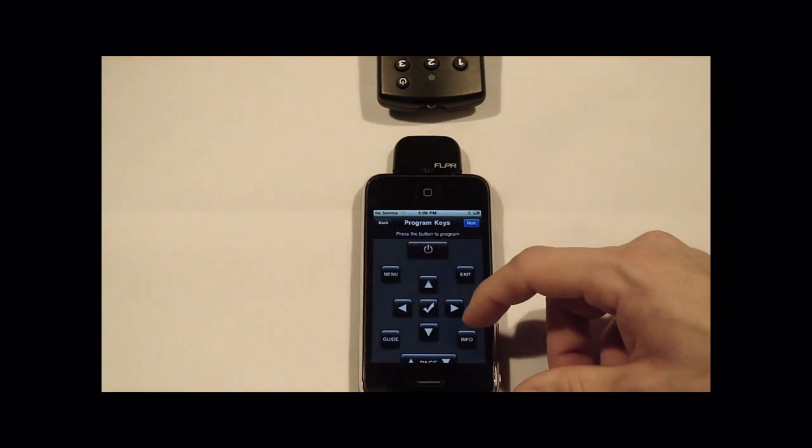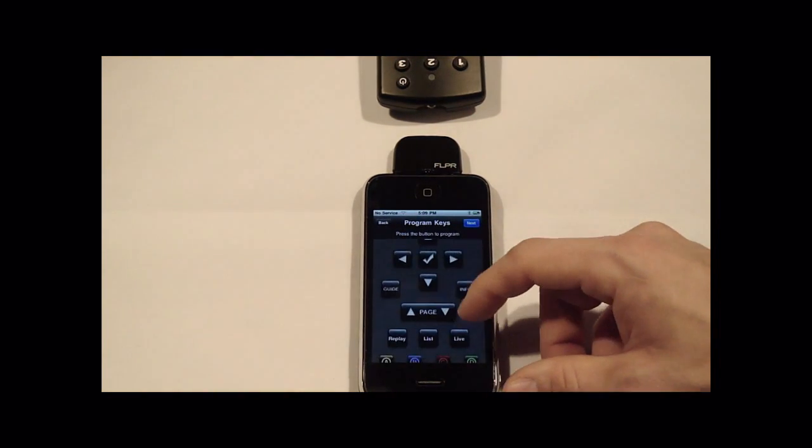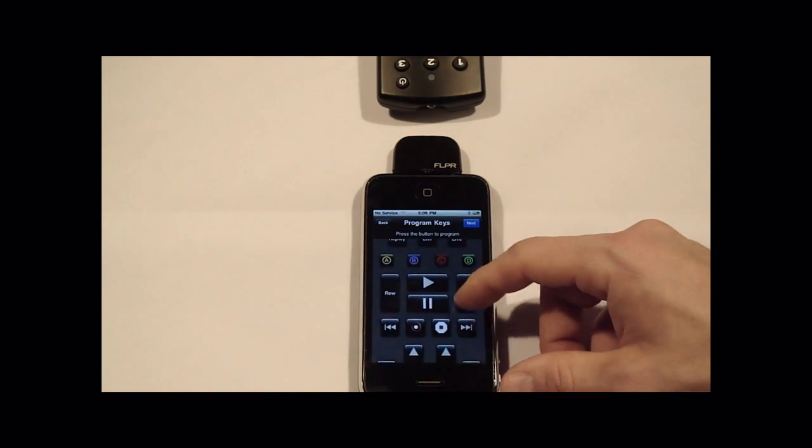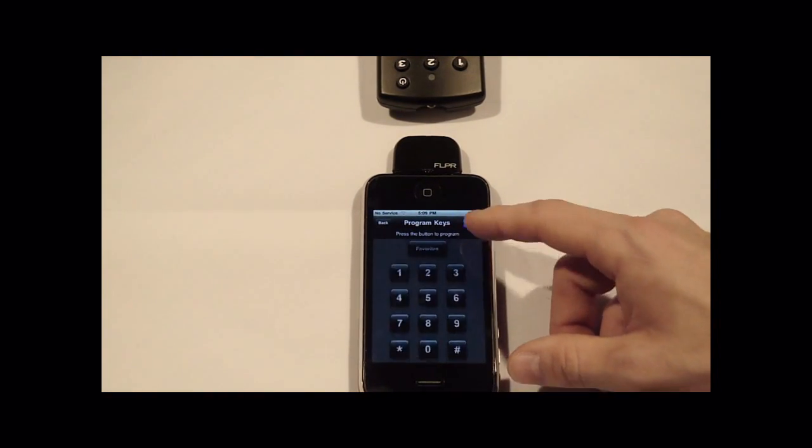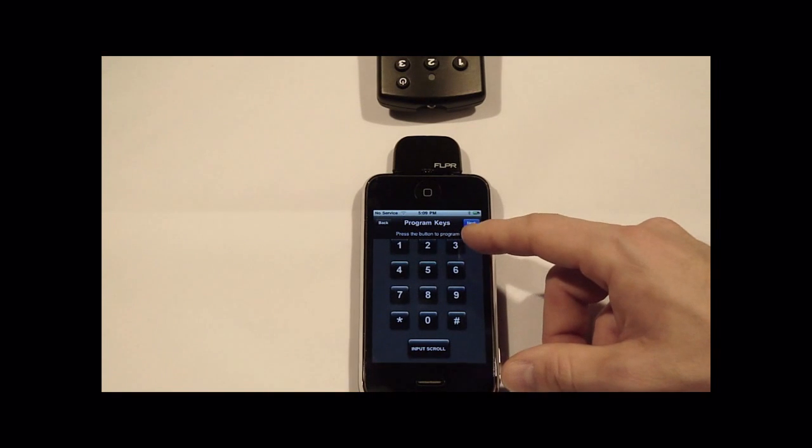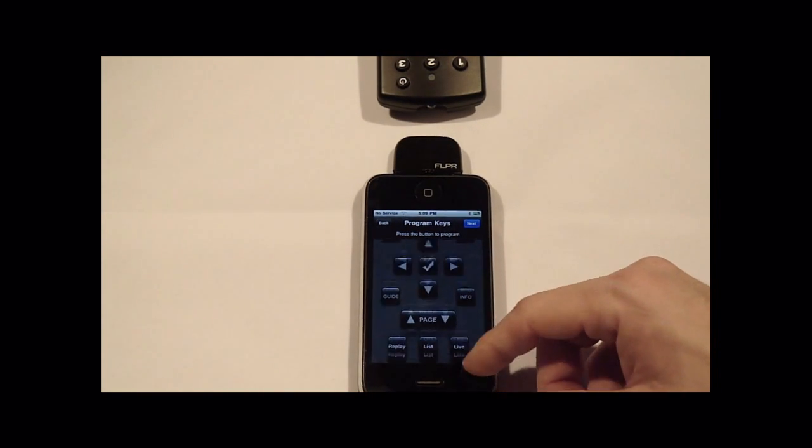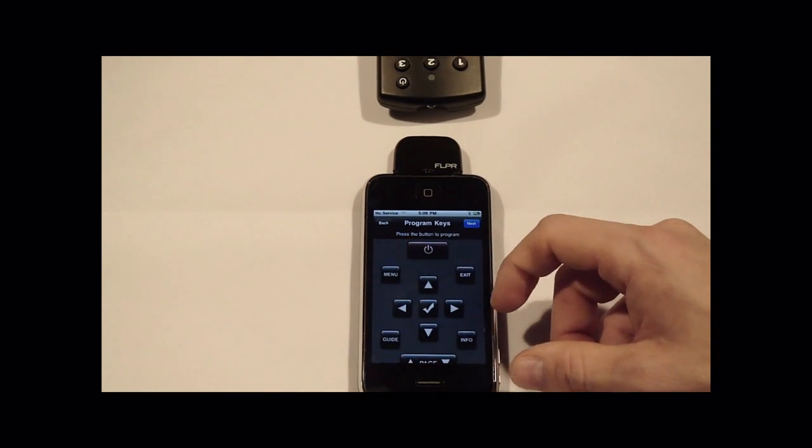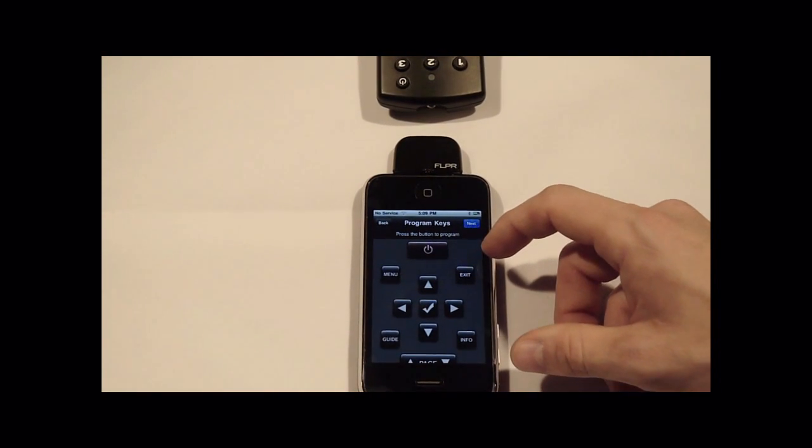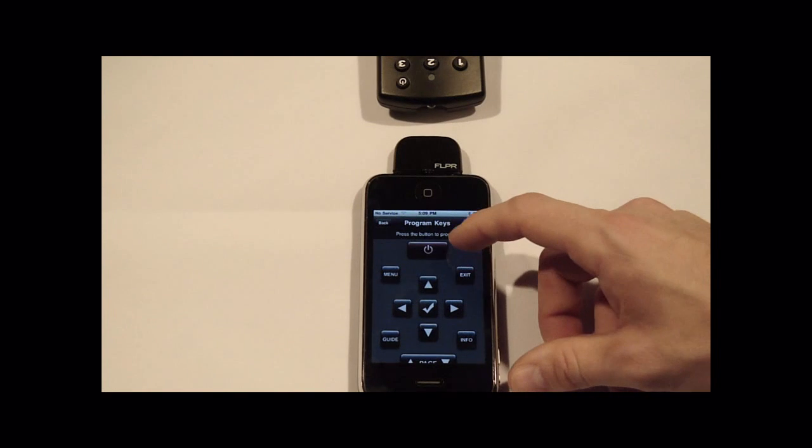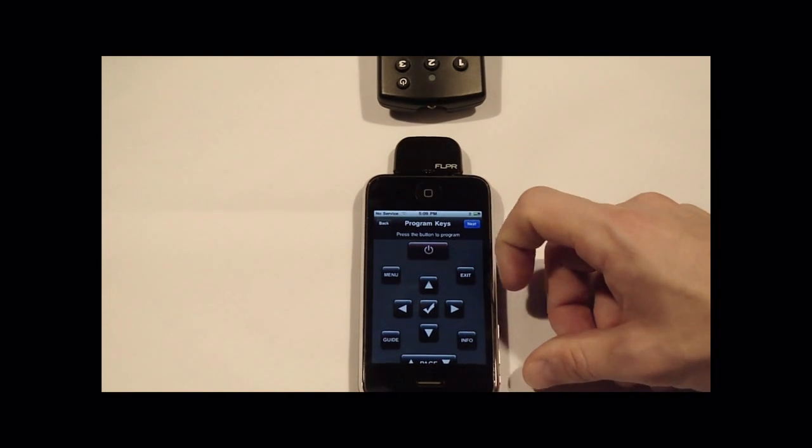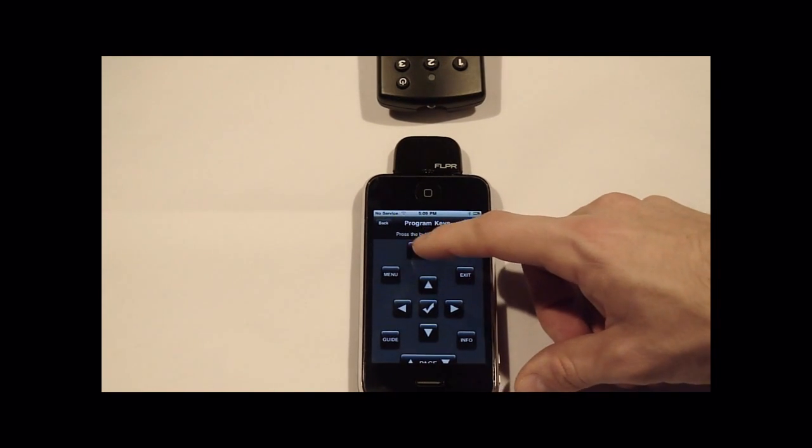Here you have a listing of all the keys that you can program. You see it's a pretty full remote. It'll just display the ones that you actually program. To start out, we'll press the power key.